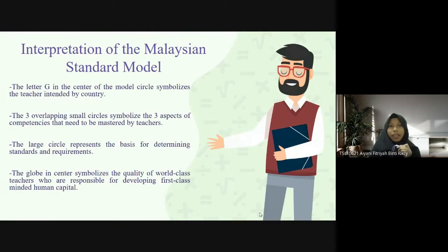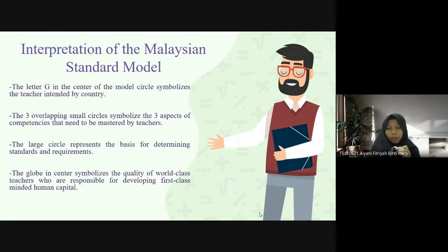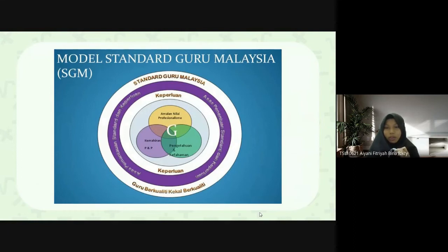Next is the interpretation of the Malaysian teacher standard model. The letter G in the center of the model circle symbolizes the teacher intended by the country. The three overlapping small circles symbolize the three aspects of competencies that need to be mastered by teachers: the practice of values of professionalism, knowledge and understanding, and P&P skills. The large circles represent the basis for determining standards and requirements, and the globe in the center symbolizes the quality of world-class teachers responsible for developing first-class-minded human capital. This is the picture of the Malaysian Teacher Standard Model, Model Standard Guru Malaysia, or SGM.